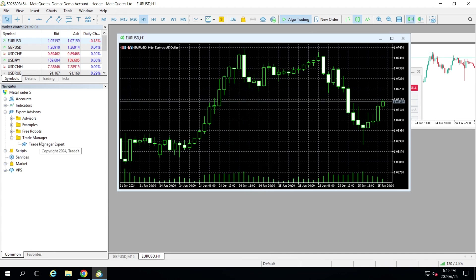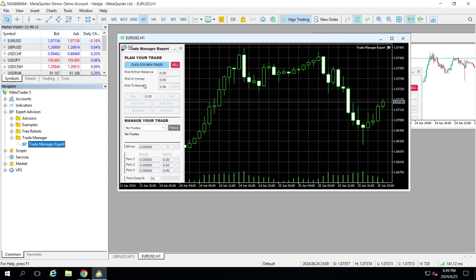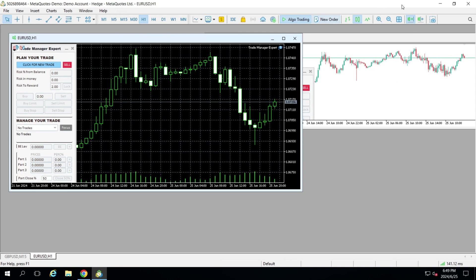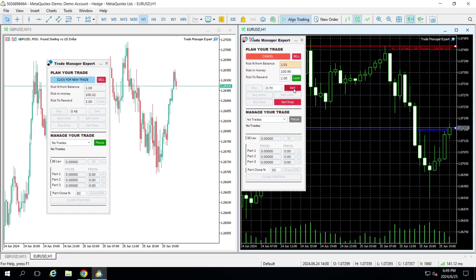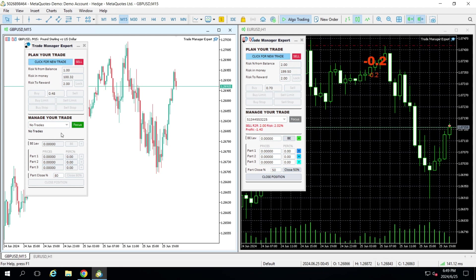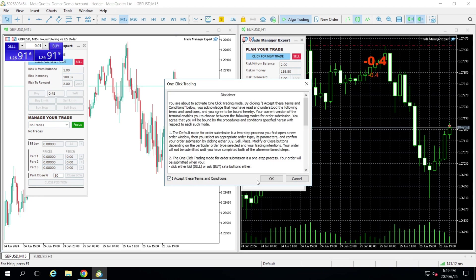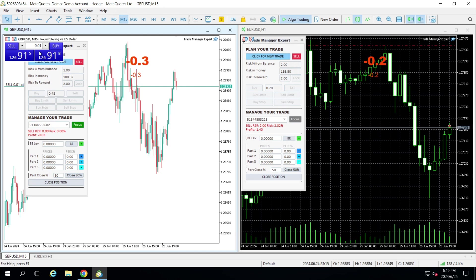If you want to handle Euro USD, you can simply open a Trade Manager on that chart. There is no limitation on using it on multiple charts on the same computer. If I click here and take a random sell trade on Euro USD, I can see that trade inside the Euro USD tool. In the GPU USD tool I don't see it. If I take a manual trade in GPU USD, it automatically appears in that tool, and I can then set the take profit and stop loss for that trade.